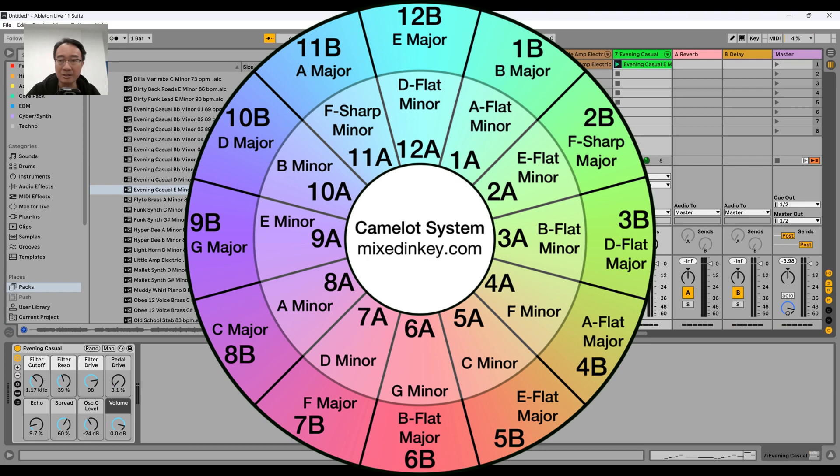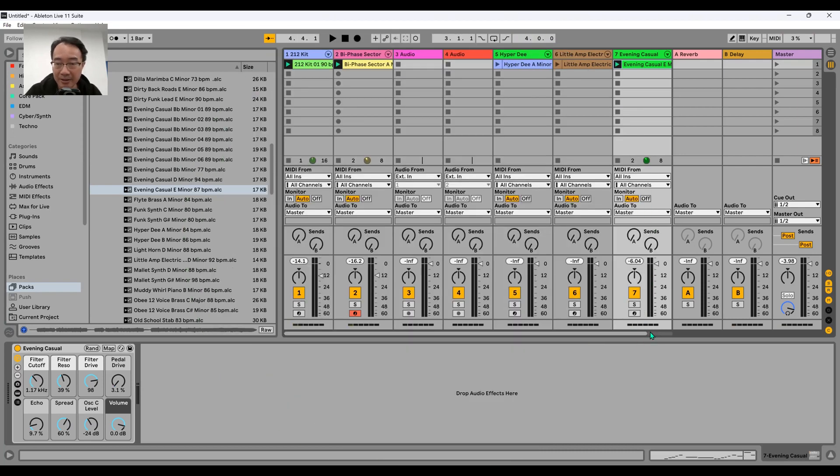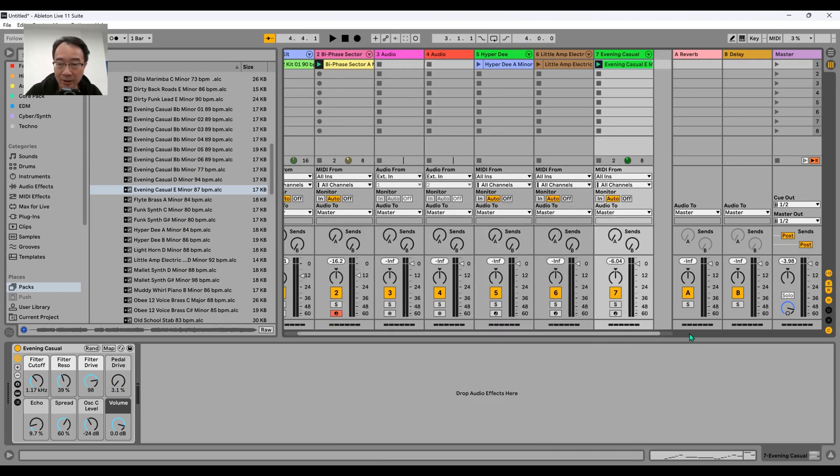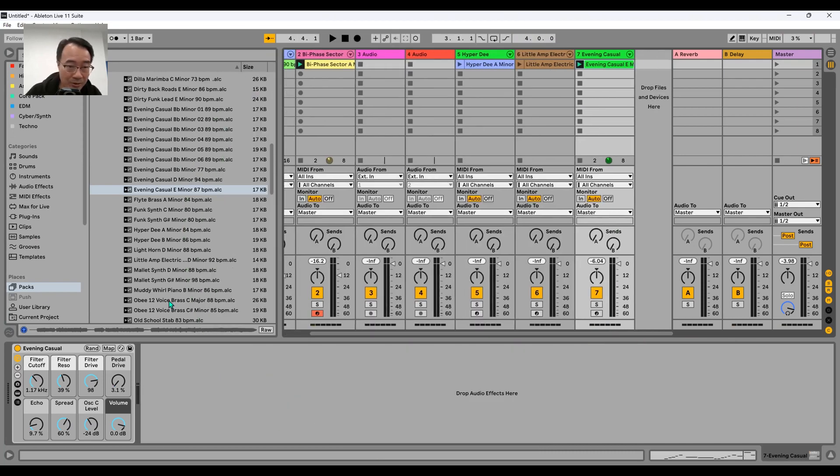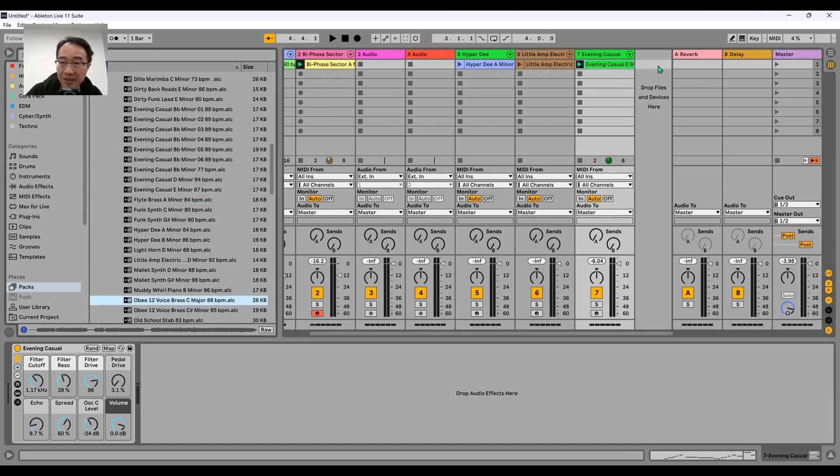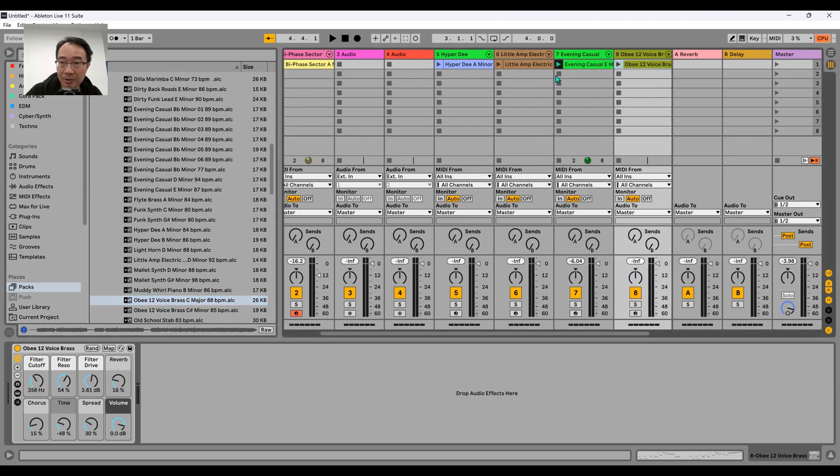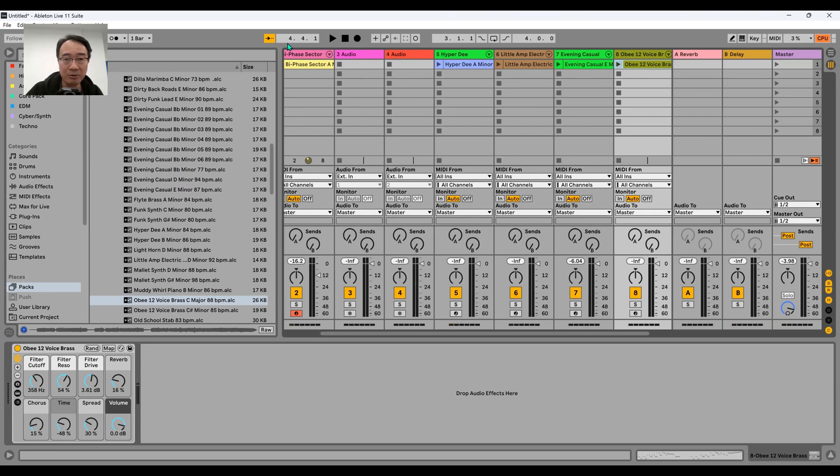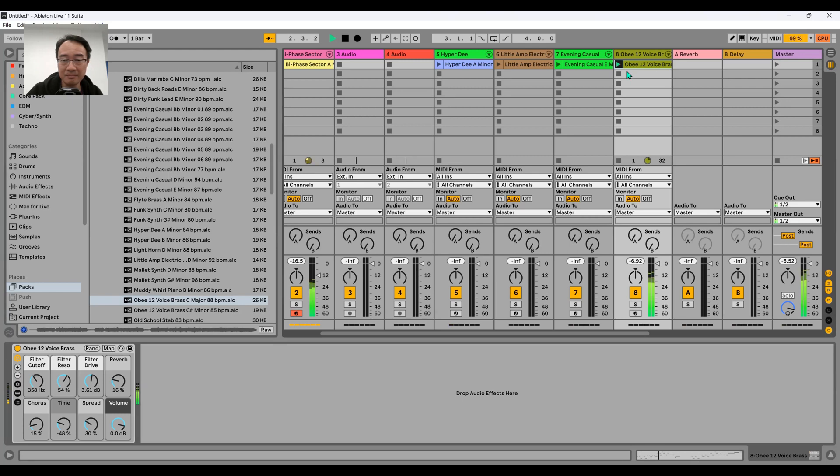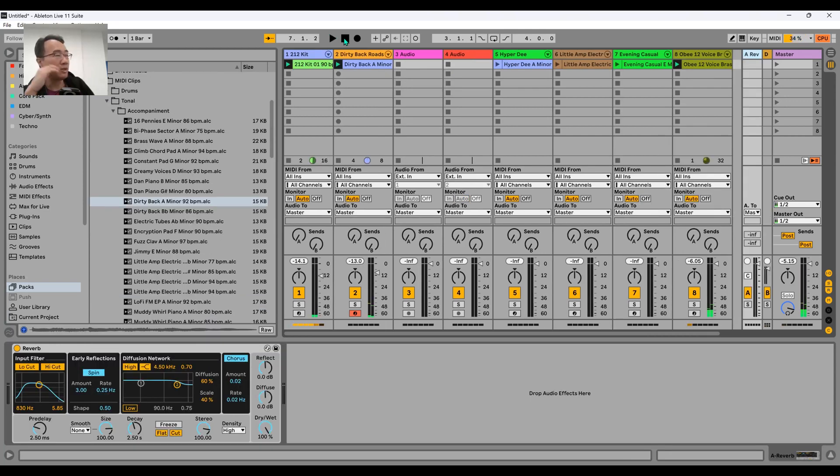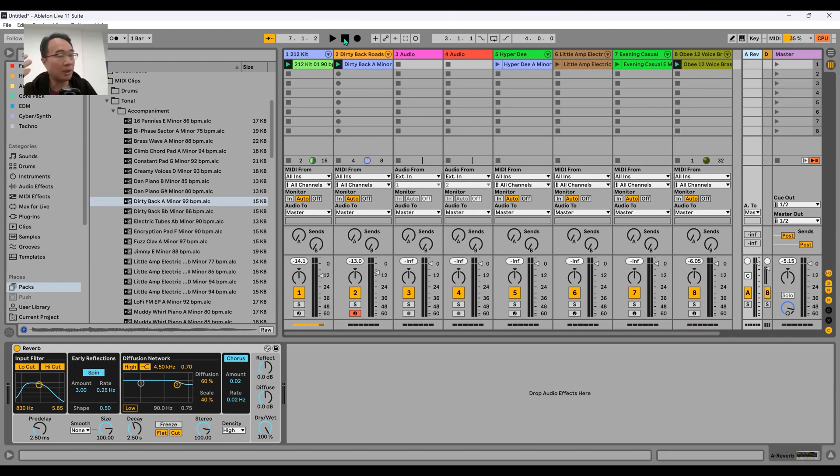C major. Then you look, do I have anything C major? Here we go, C major OB Brass. I'm dragging it out here. I'm going to stop this one, I'm going to play here. So I got track 8 is in 8B, track 2 is in 8A. Let's hear them together. So this way you can actually put together different things which will match.